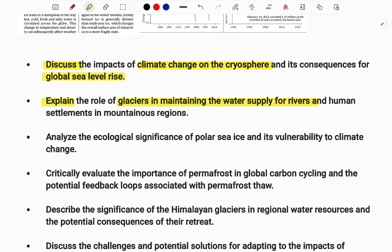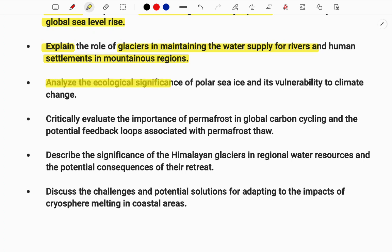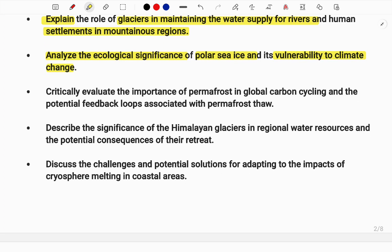For an explain-based question: 'Explain the role of glacials in maintaining the water supply to rivers and human settlements in mountainous regions.' Another: 'Analyze the ecological significance of polar sea ice and its vulnerability to climate change.' For critically evaluate: 'Critically evaluate the importance of permafrost in the global carbon cycle and potential feedback loops associated with permafrost.'